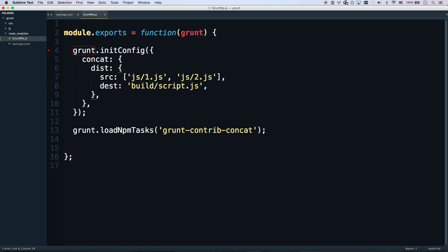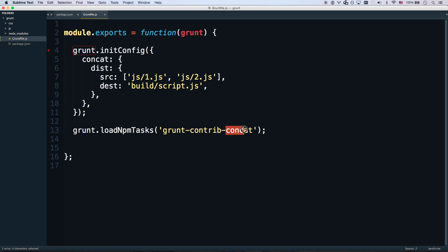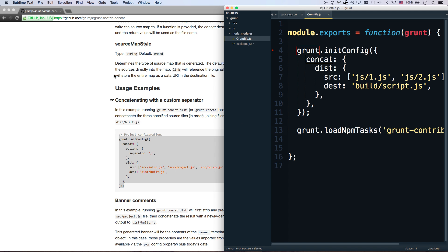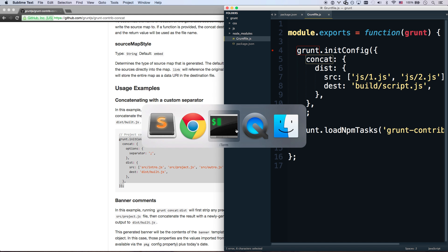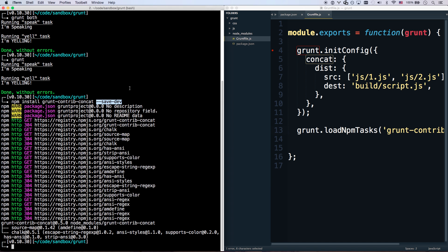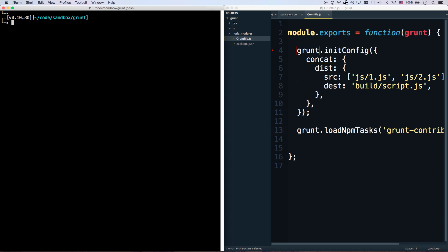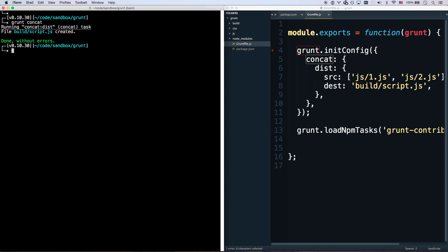And we'll just call it scripts.js. It's not .min because it's not been minified yet. So there we go. So now since I did loadNpmTasks, I can run grunt concat. Because that's what the npm task for grunt concat is. So I can now run grunt concat. There you go.